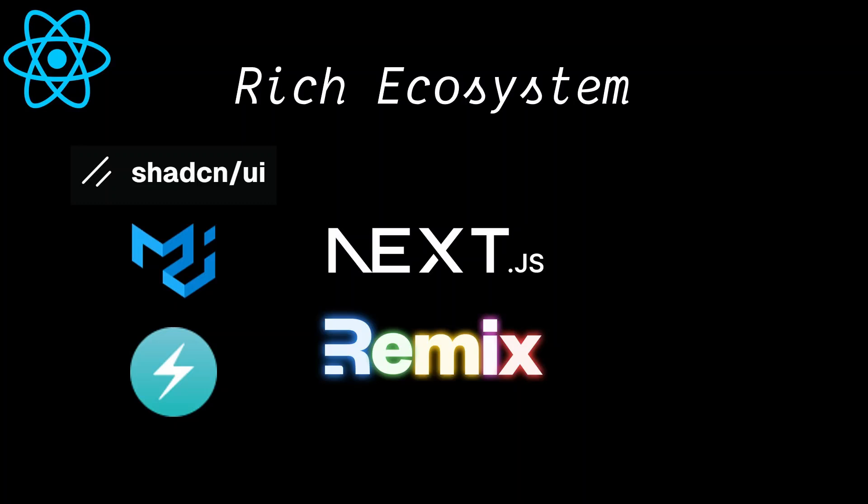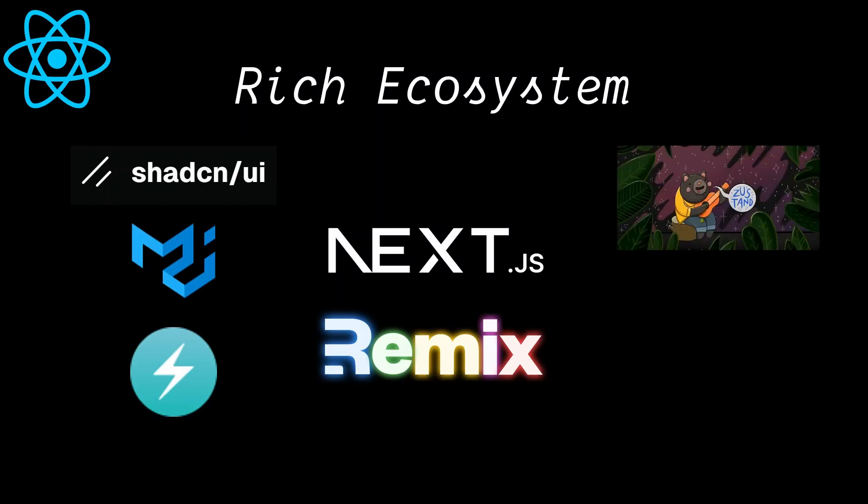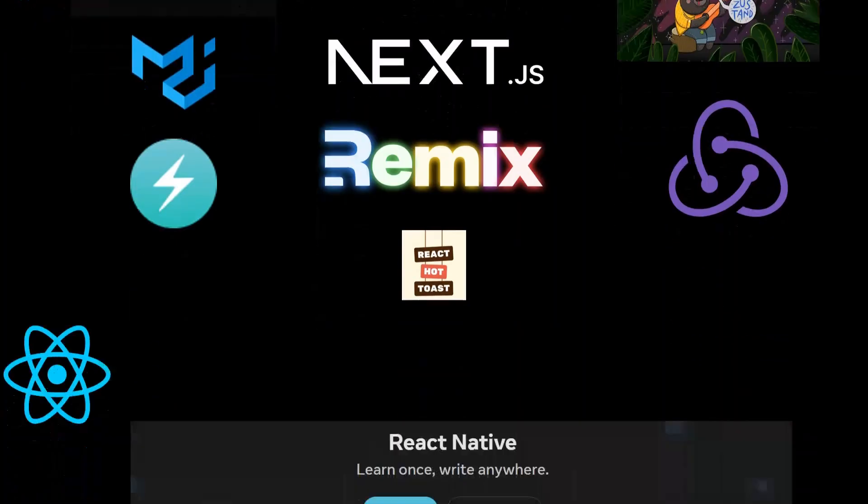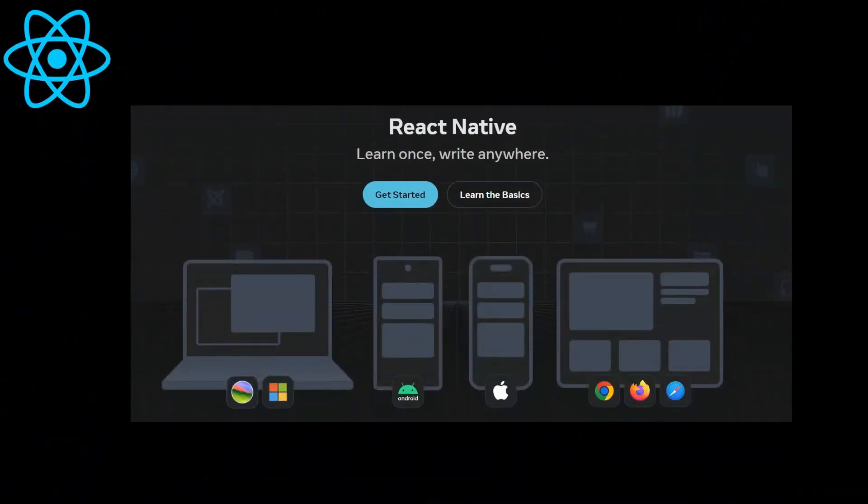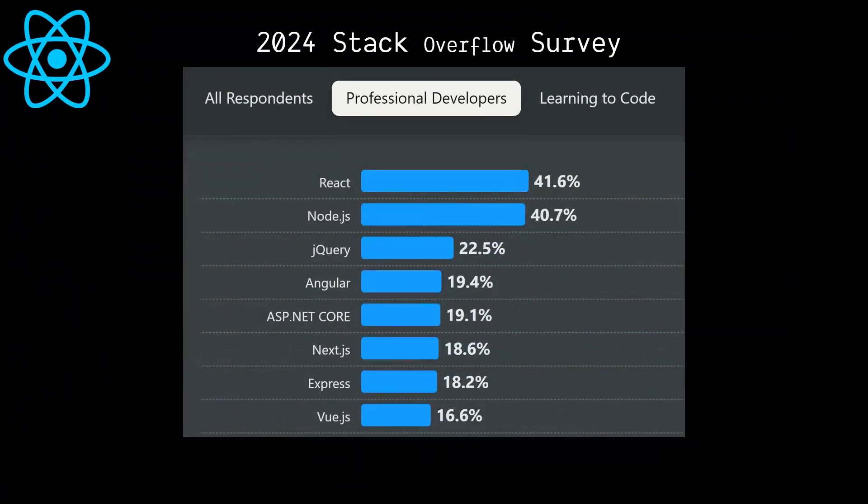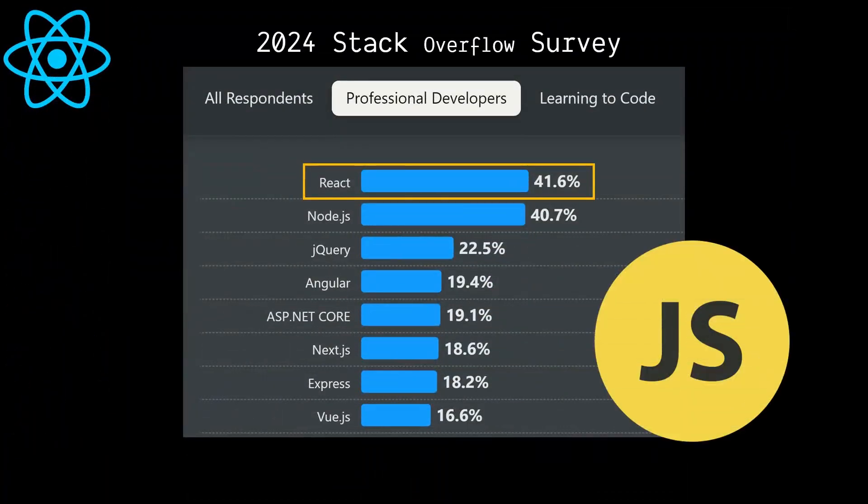We have state management libraries like Zustand and Redux, and many other libraries and frameworks in the React ecosystem. We even have React Native, which allows us to write mobile apps with React. It's because of this rich ecosystem that makes React remain the most popular JavaScript technology used by professional developers in 2024.